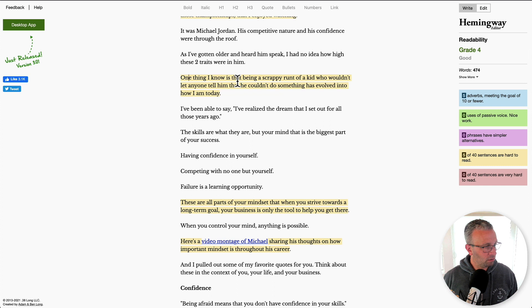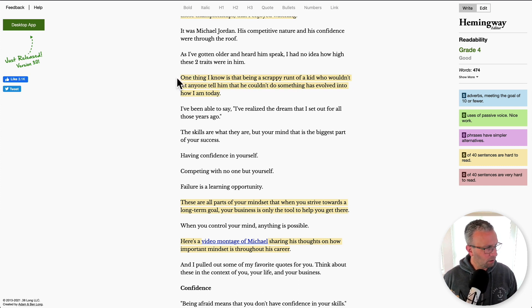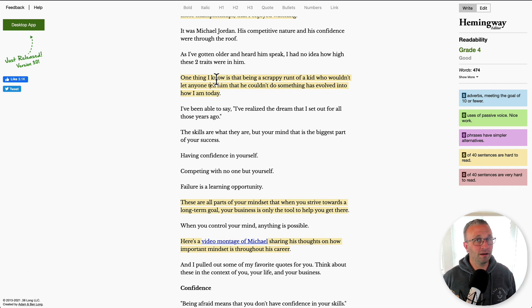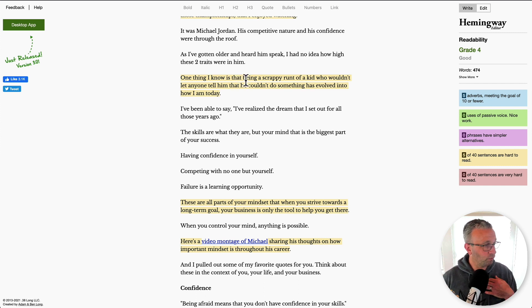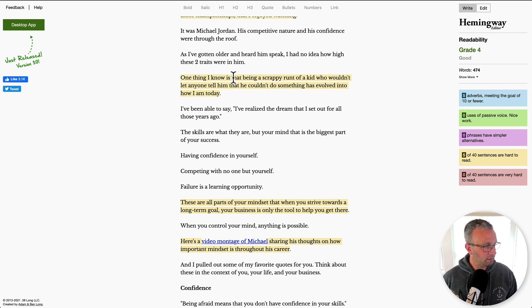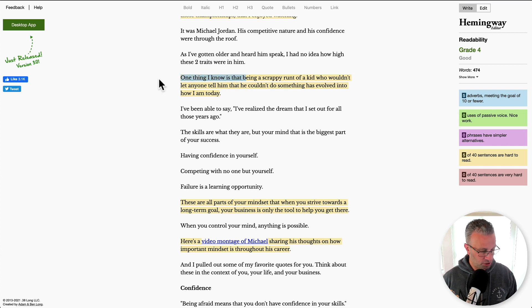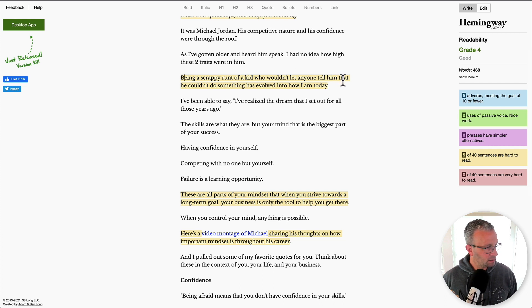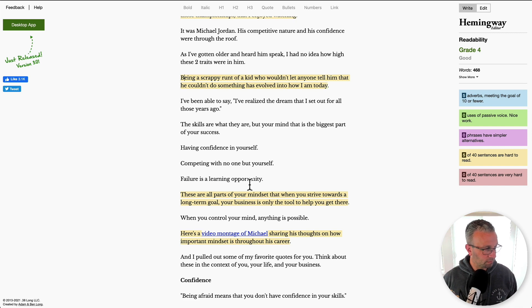One thing that I know is that being scrappy, being a scrappy runt of a kid who wouldn't let anyone tell him. Yeah. So this is hard. So one thing, see, that's what's nice about these tools is they bring forth highlights that you just think in your head or as you're writing, it sounds good, but really it can be difficult to read and people will stop reading if something is hard. So one thing I know that, so as I've gotten older and heard him speak, I had no idea how these two traits, how high these two traits were in him. So I'm just going to actually just remove the one thing part. Being a scrappy runt of a kid who wouldn't let anyone tell him that he couldn't do something has evolved into how I am today. So that's much better. I like that.